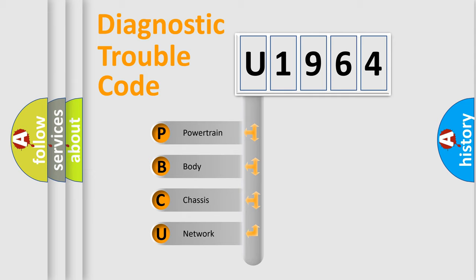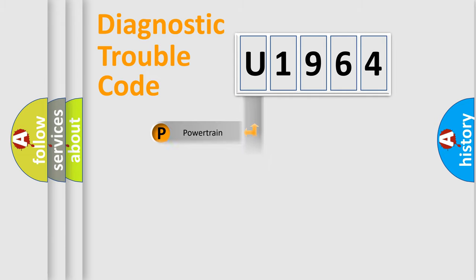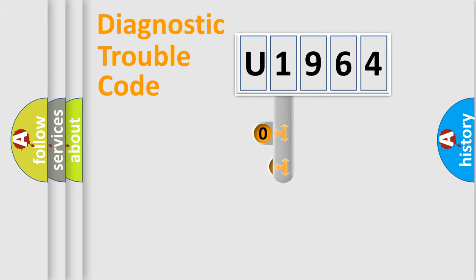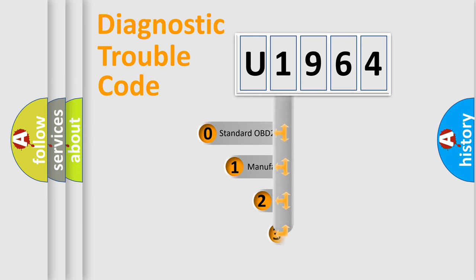We divide the electric system of automobile into four basic units: powertrain, body, chassis, network. This distribution is defined in the first character code.